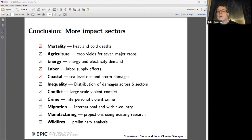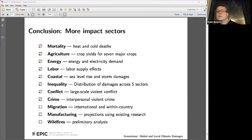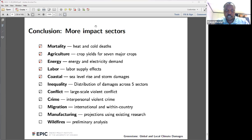Francis Mwangi from Kenya asks: the impacts shown are mainly on people — do you have a study showing the issue of resource-driven conflict, because there is a lot of resource conflict in terms of climate change and human beings?